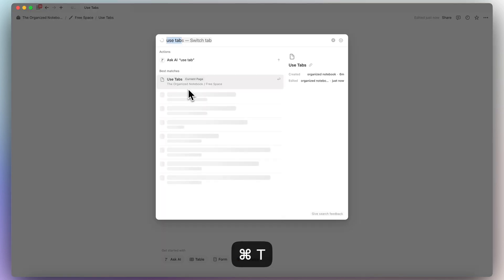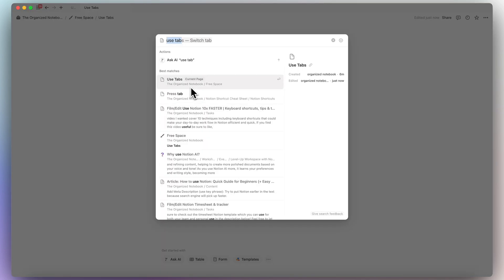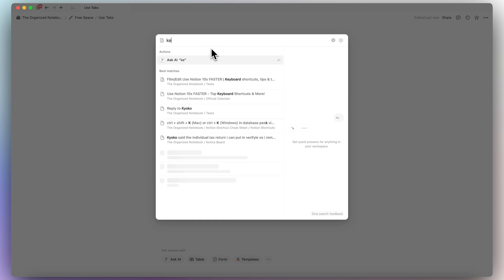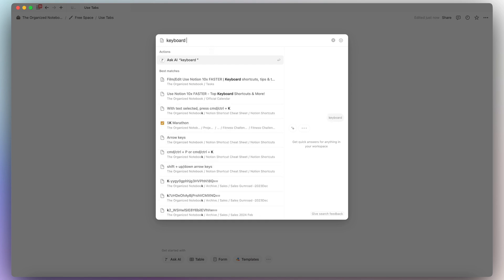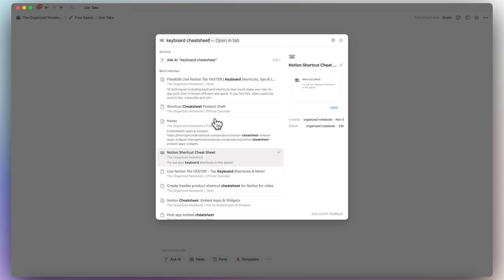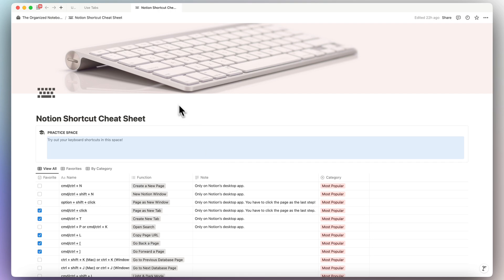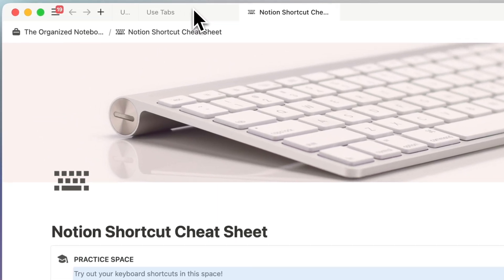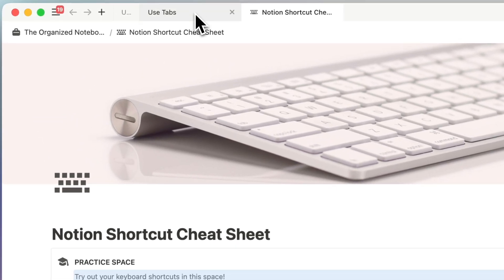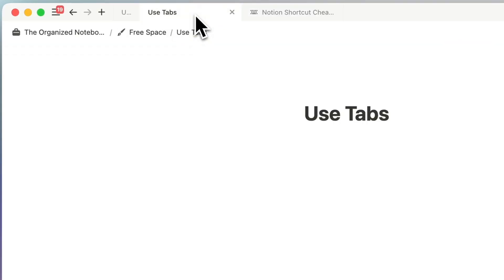For example, you can open up your keyboard shortcut cheat sheet in one tab and then switch back to your other page using the tab bar.